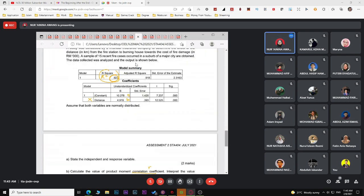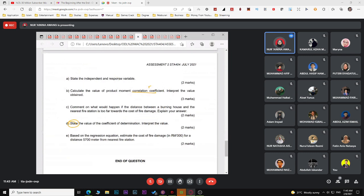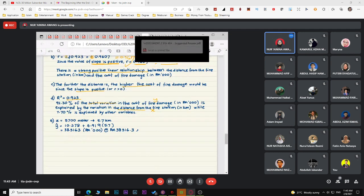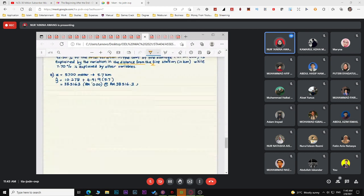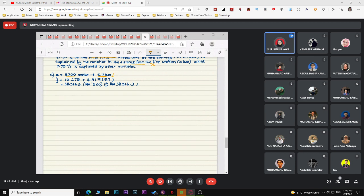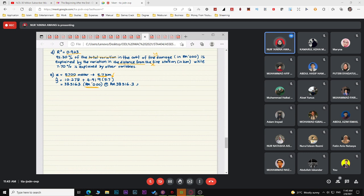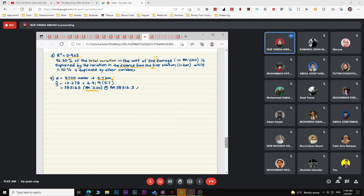For the prediction question, the distance is given in meters but the model uses kilometers, so convert 5,700 meters to kilometers first before substituting into the regression equation. Don't forget the unit of the answer is in thousands.